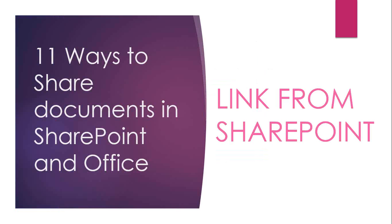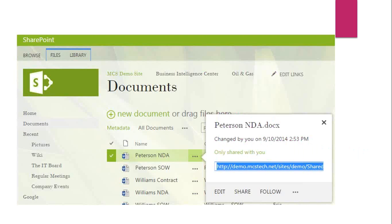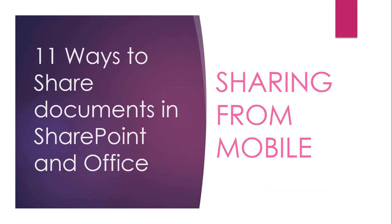Within SharePoint itself, in the browser window, you can do many of these same things. To send a link, click the ellipsis next to the document, grab the link, copy it, put it into an email, and send it off. I can also share from SharePoint by clicking the ellipsis, clicking Share — and this looks familiar: type in names and email addresses, set the level of access, and click Share. That sends the invitation to view the document.